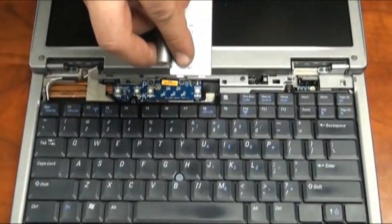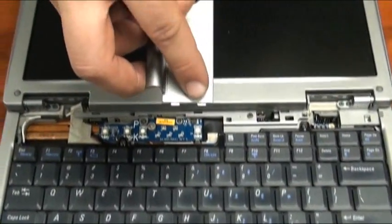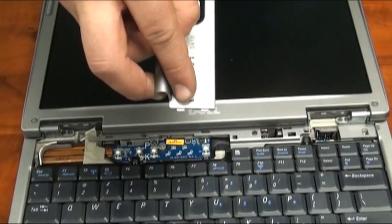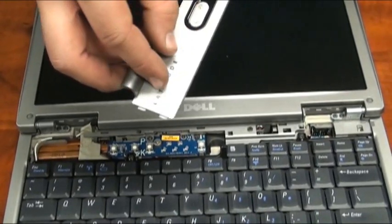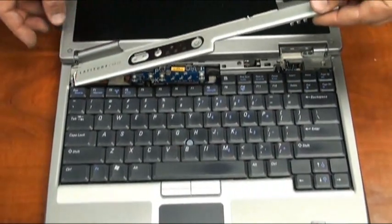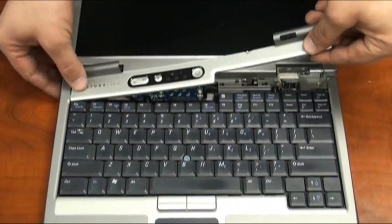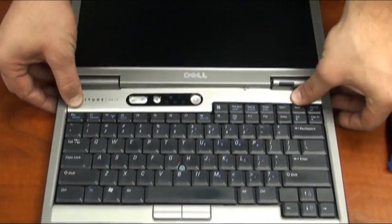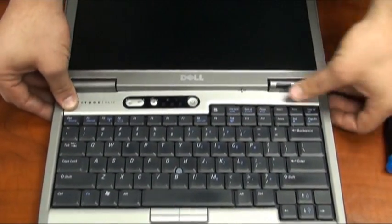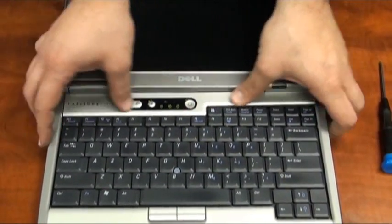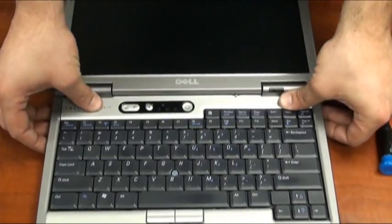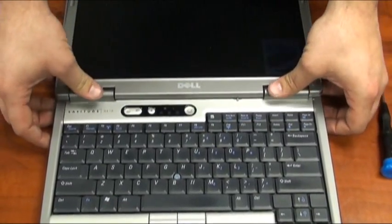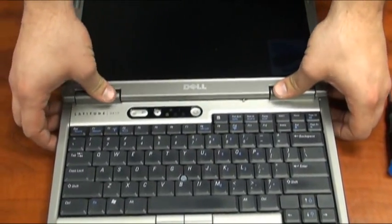We'll replace the control panel cover, lining up the two teeth on the left side to the two notches on the left side of the laptop. Start by pressing that side down first, working your way towards the right side, and press firmly all along the control panel cover to ensure that it is seated properly.